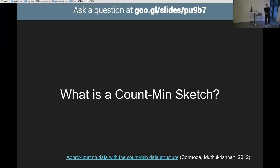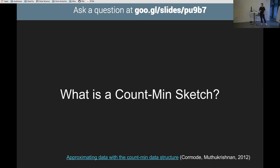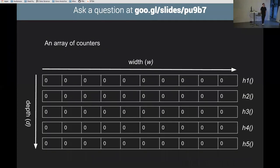Count min sketch — three words: count because it counts stuff, min because it uses a minimum to work out the number, and sketch because it's a rough idea of what the counts are. There's a paper about five pages long that's really easy to read. A count min sketch is a grid: these aren't bits, they're counters — integers. It has a width (how many counters per row) and a depth (how many rows of counters).